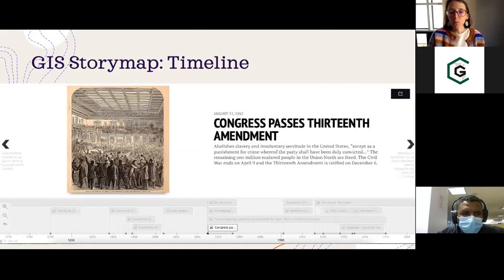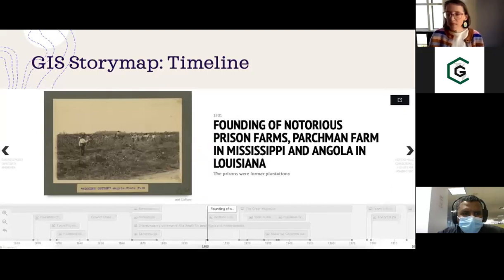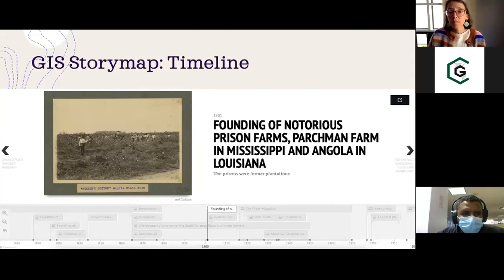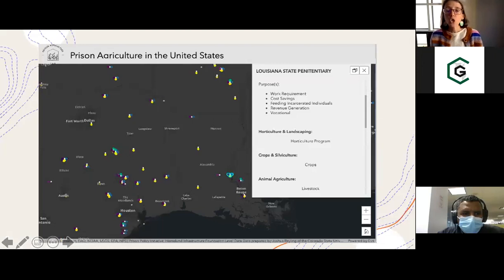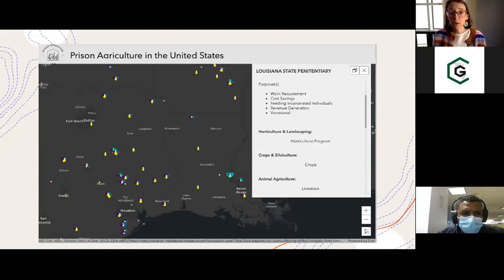That one exception in the 13th Amendment really sets the stage for what happened next in US prisons, both in the South but across the entire country. On that timeline, we next show the year 1901 and two farms: Parchman Farm, which is today known as the Mississippi State Penitentiary, and Angola Farm, which today is known as Louisiana State Penitentiary. These are actually plantations that were then turned into prisons. If you go into our ArcGIS map, you can look at each of these prisons across the country — like here I show Louisiana State Penitentiary — and you can see what's going on today.